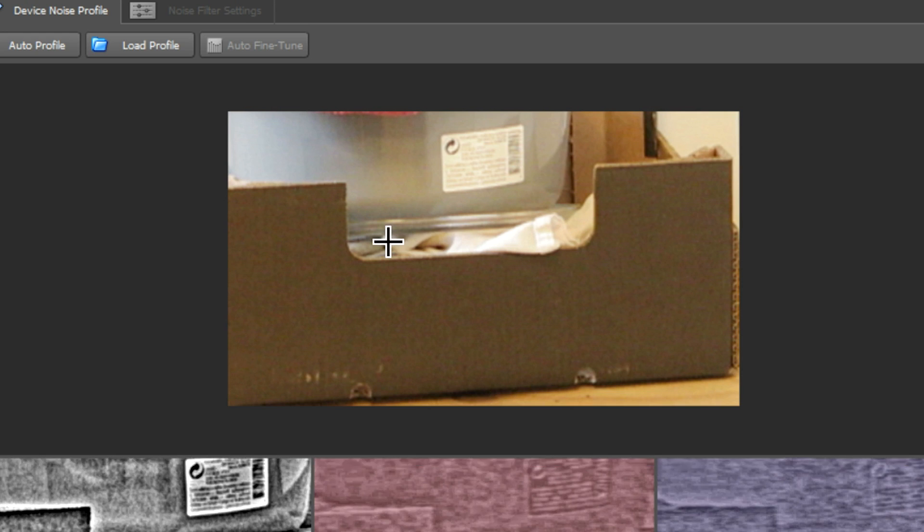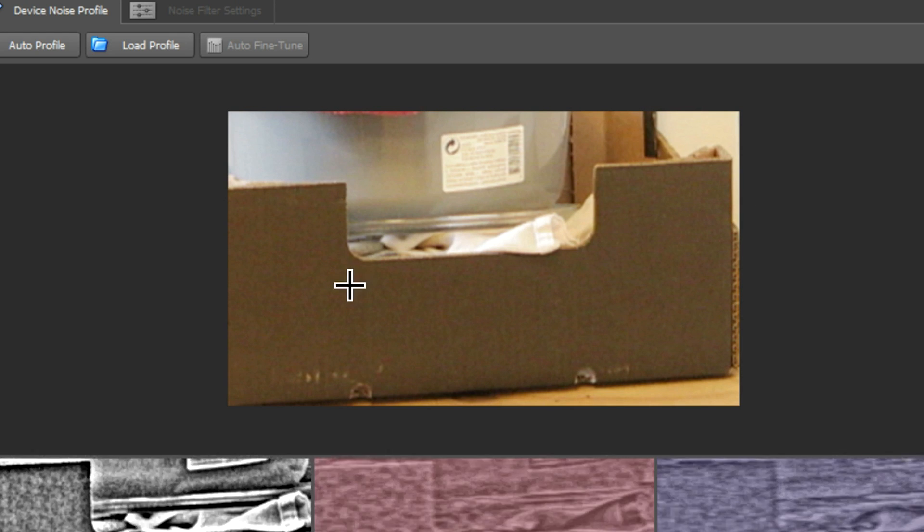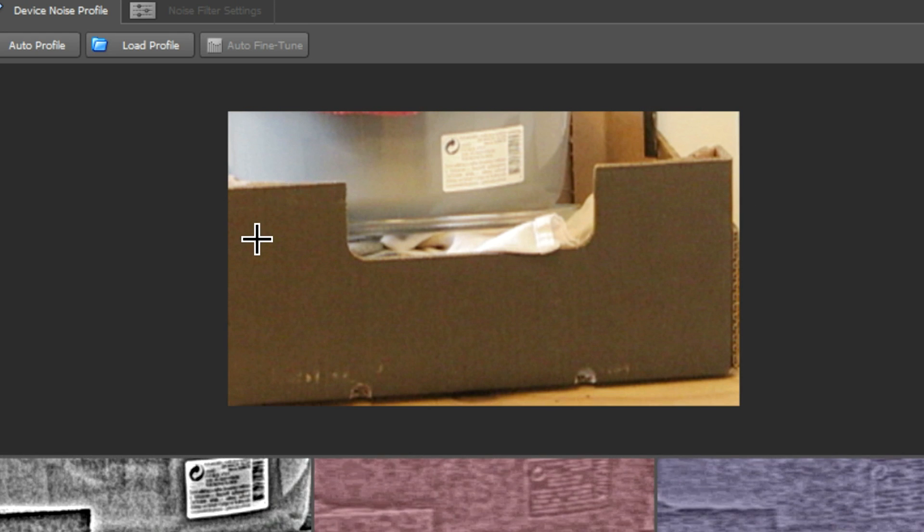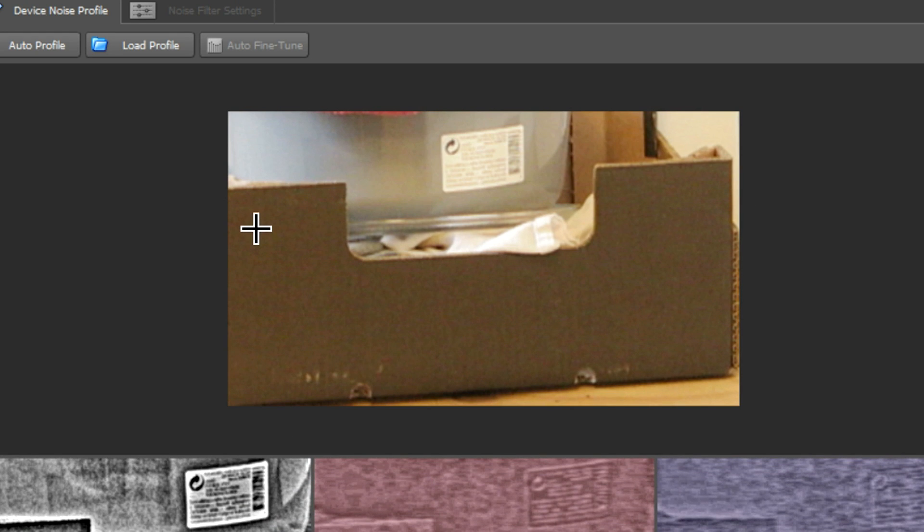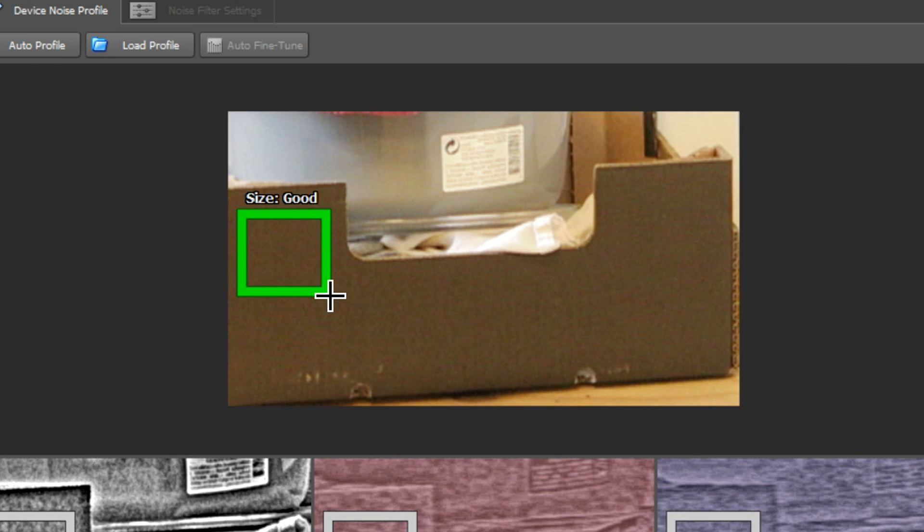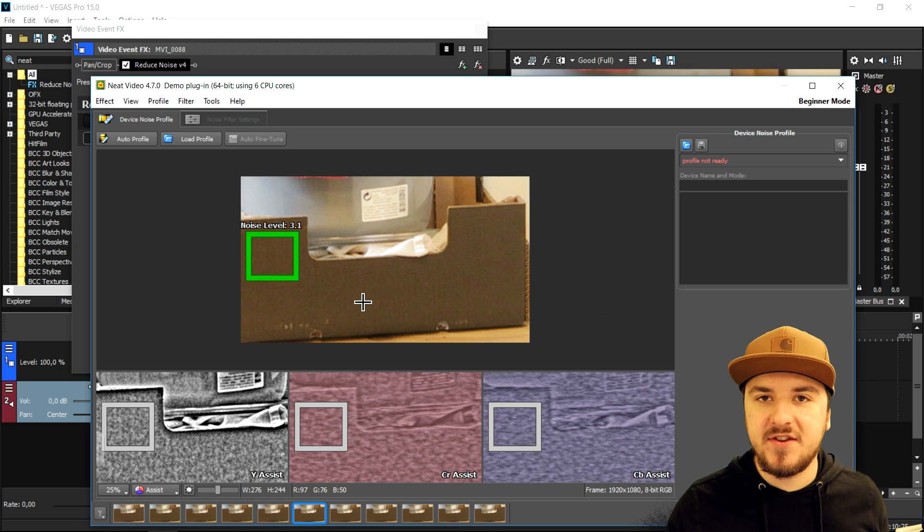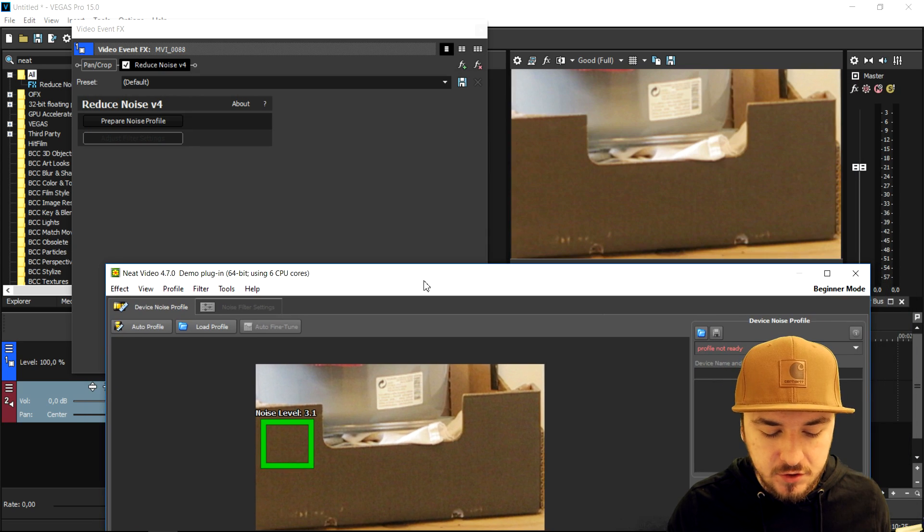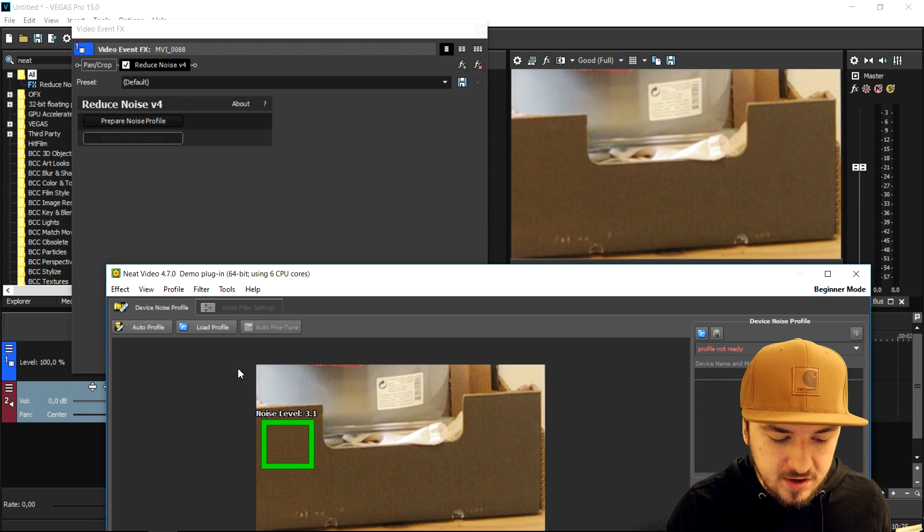We're going to select a nice green square. Now that we have selected it, that's going to remove the noise.